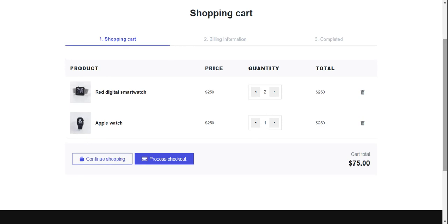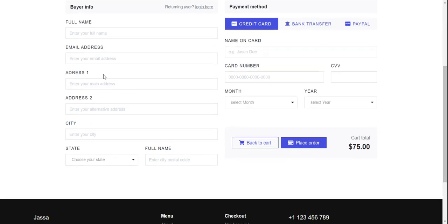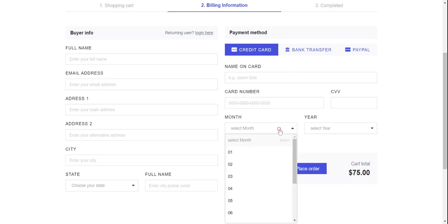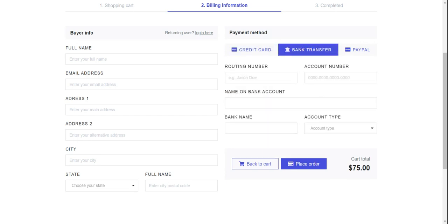Now I will show you the checkout form. See friends, here is the checkout form — buyer info with fields: address line one, address line two, city, state, full name. Here is the payment method — first credit card. If you don't have a credit card then bank transfer. If not that either, then PayPal.